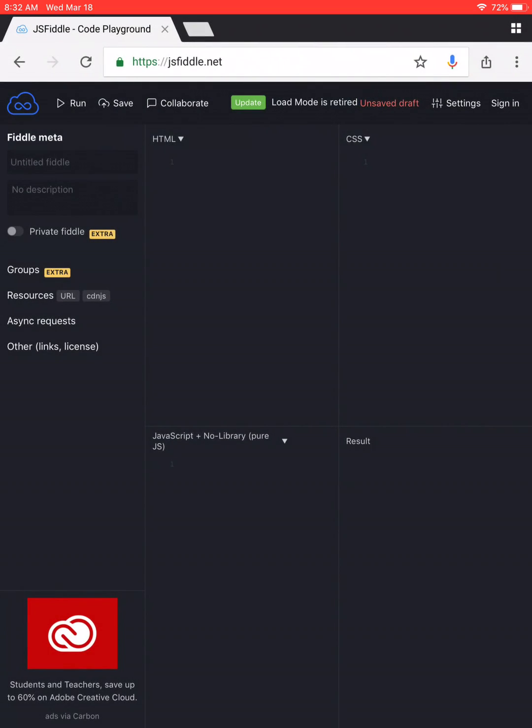Okay, so this is the website JSFiddle.net. This is what it looks like on the iPad. I'm literally doing this for you guys because I care so very much about you. I want to make it as easy as possible.